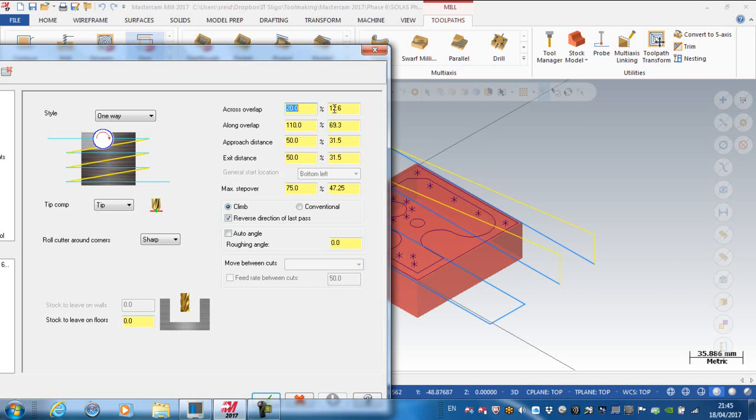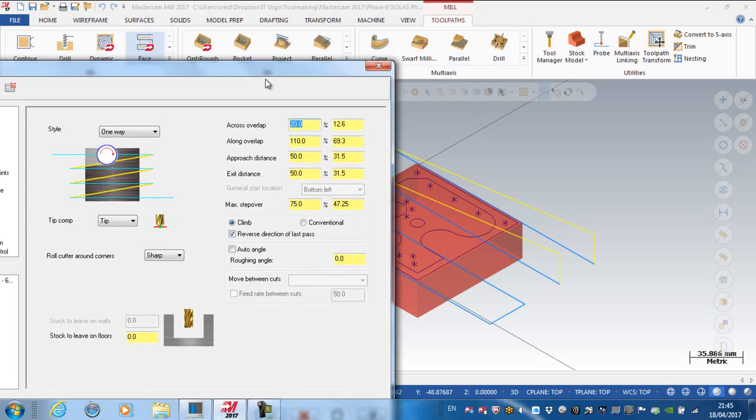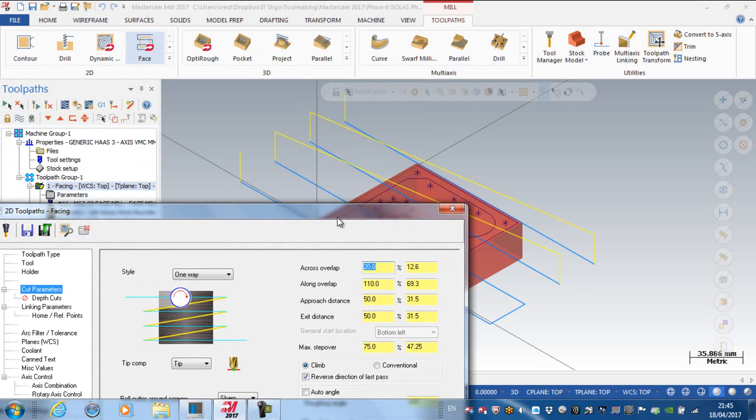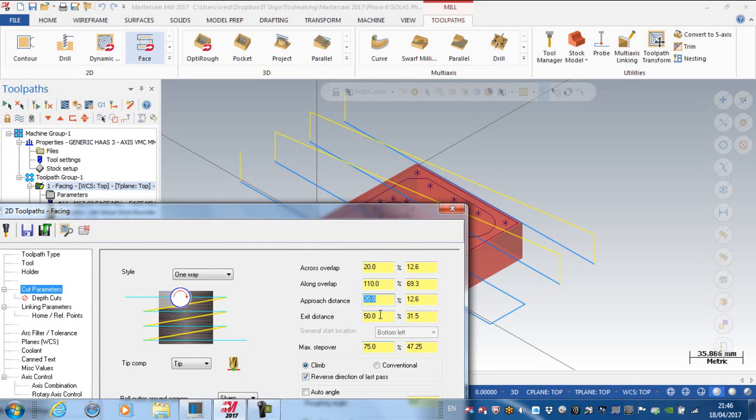But obviously you can just type in the millimeter dimensions of overlap if you like. I'm going to leave the along overlap at the moment. And then I have an approach distance, and the approach distance is set to 50% of the cutter. And I'm going to reduce that down to 20% of the cutter, and I'm going to reduce it down from my exit distance to 20% of the cutter.